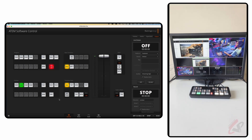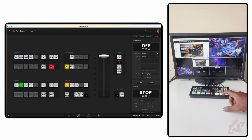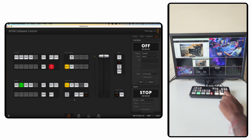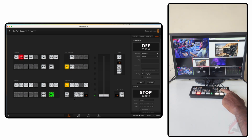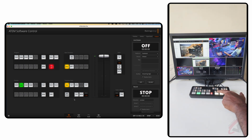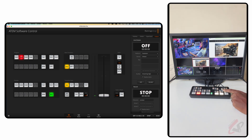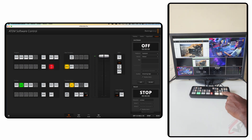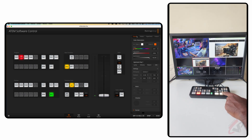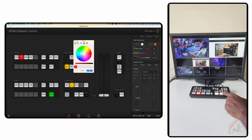The transition styles give you a lot of control in the software. For basic transitions, you have Mix — select Mix, hit Auto, and you get the auto transition. You can change the duration, for example 1.5 seconds or 2.0 seconds, and whatever you change in the software automatically updates on the hardware panel as well. Then there is Dip, which transitions through a color. You can change that color in the color generators.